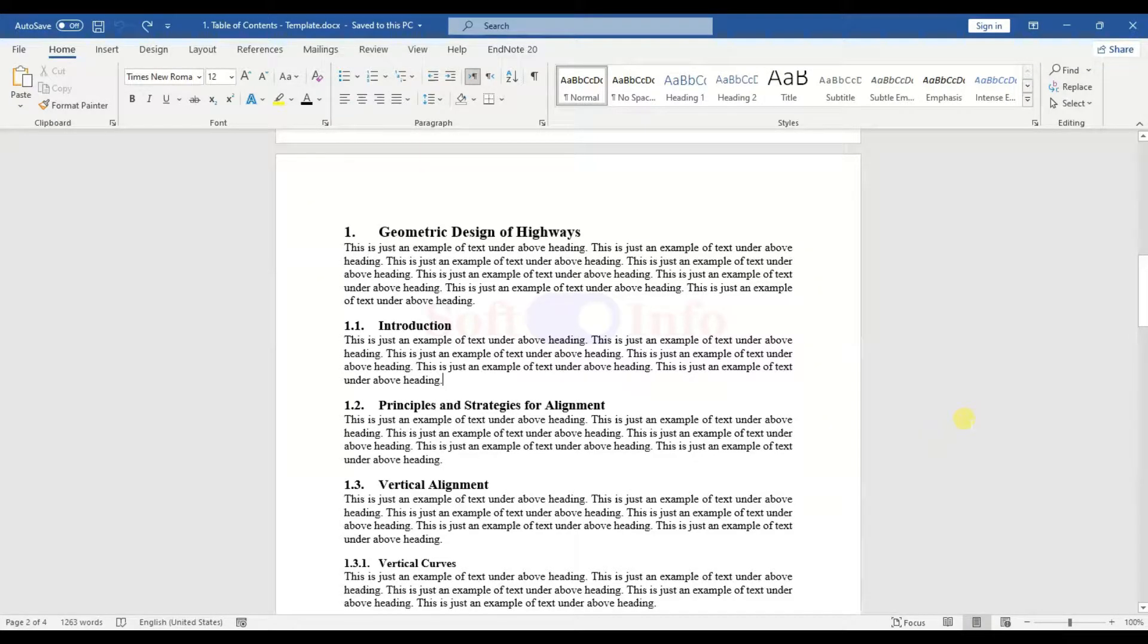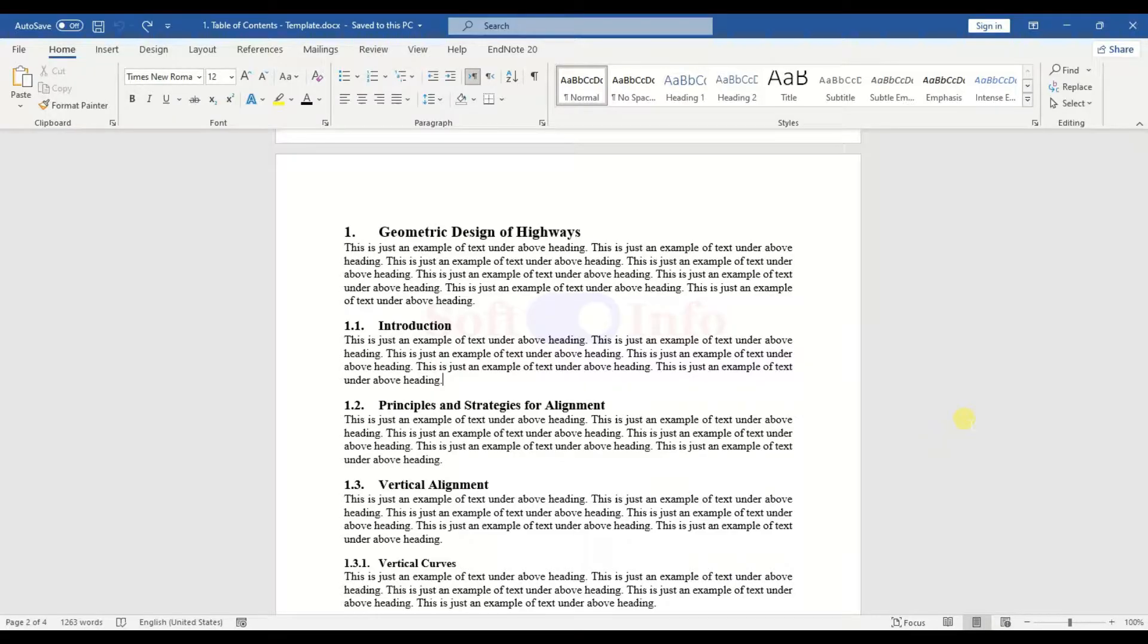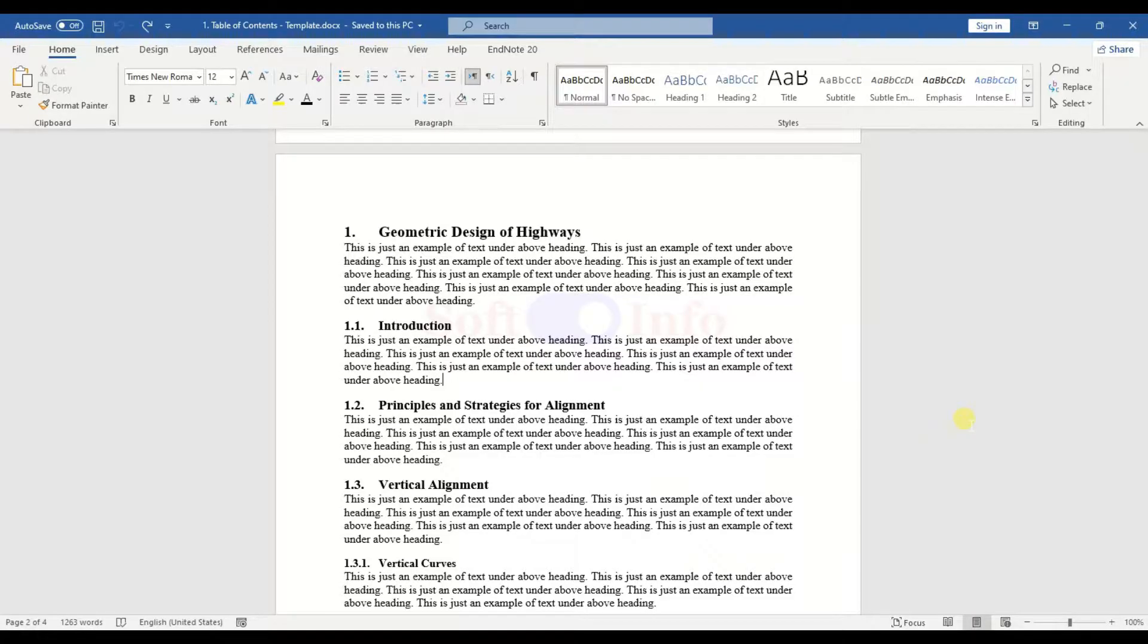Hello everyone. In this tutorial, we will demonstrate how to create an automatic table of contents in Microsoft Word. We will cover the essential steps to help you effortlessly construct one for your assignment or research thesis.